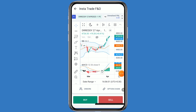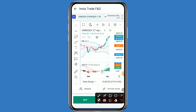Talking about the resistance levels, the first resistance is 4750. If DR Reddy breaks this resistance, the second resistance is 4790. And if DR Reddy breaks the second resistance, the third resistance is 4820.